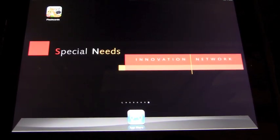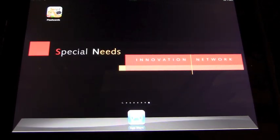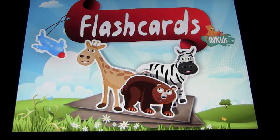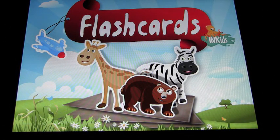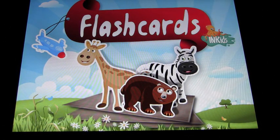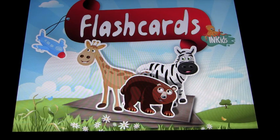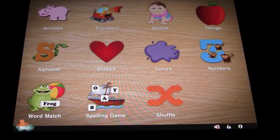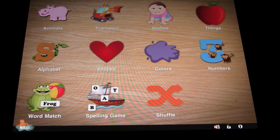This app is called Flashcards HD and is exactly what it says it is. So let's go and open it up. Again, another very beautiful app — nicely put together with lots of very bright pictures and nice colours.